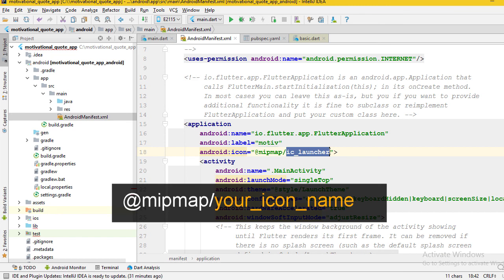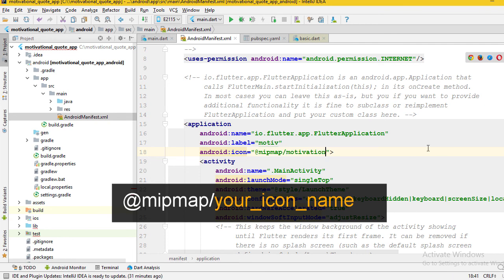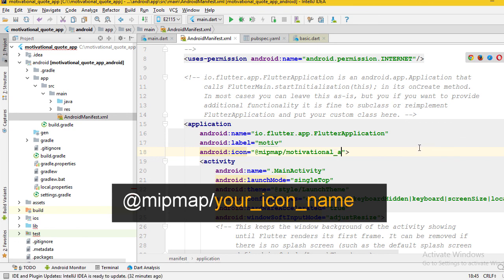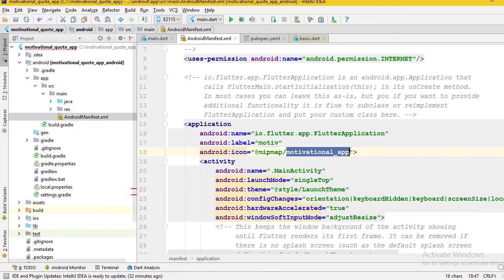Here in the android:icon attribute, after the @mipmap/, change the icon name to your icon name. In this case, motivational_app. Remember that you don't want to add file extension like dot PNG or any extension. If you do that, you will get an error. Make sure to add file name with underscore.